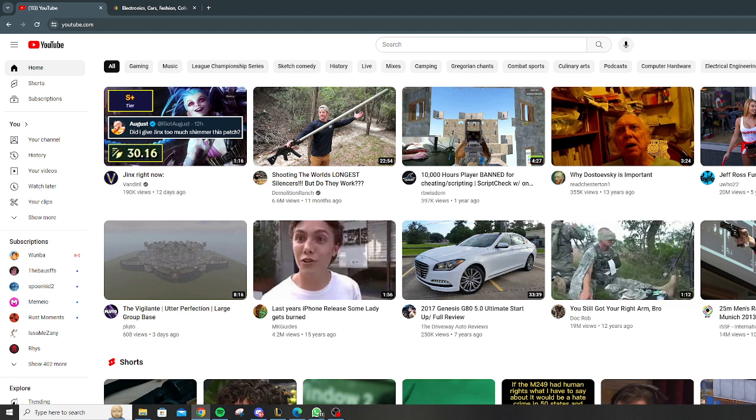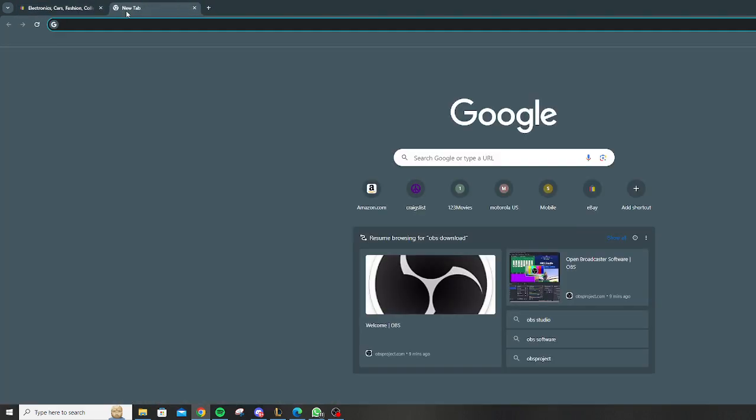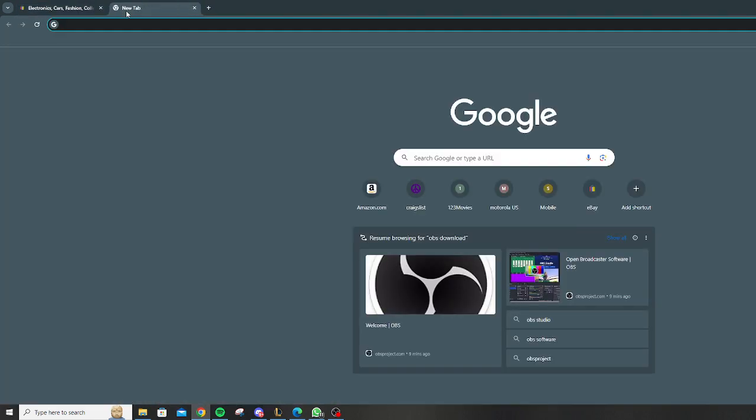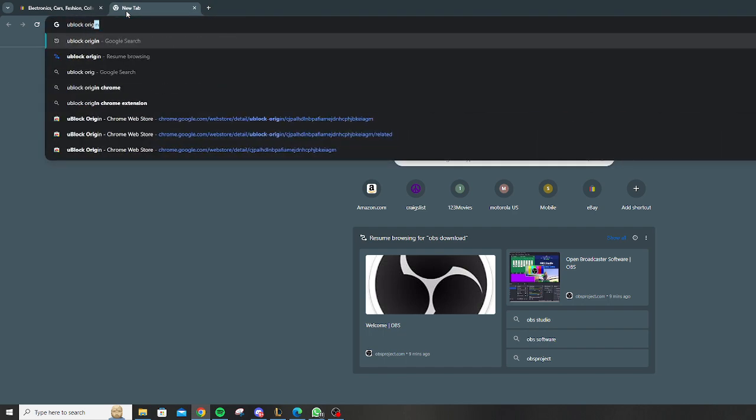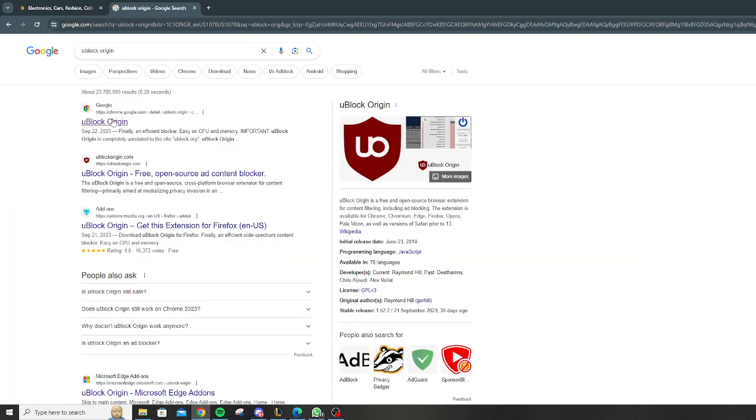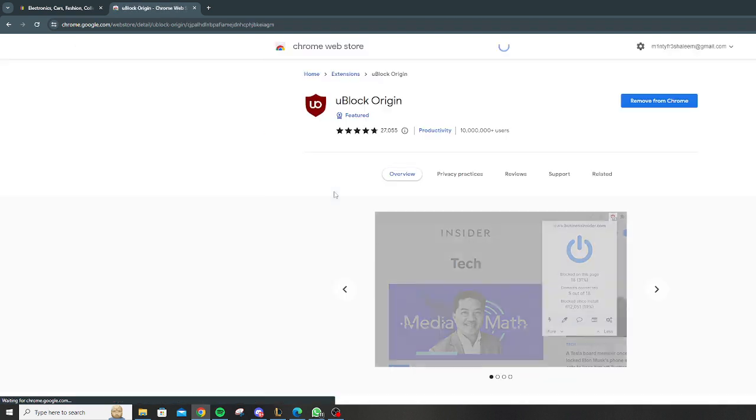And then what you're gonna do is exit YouTube. You're gonna go over here and download or add as a Chrome extension uBlock Origin. I already have it installed of course, but we're gonna add it to your Chrome, and once you add it to your Chrome...